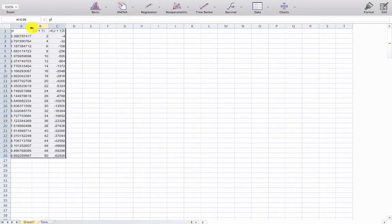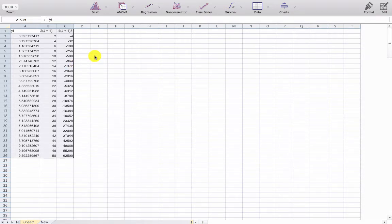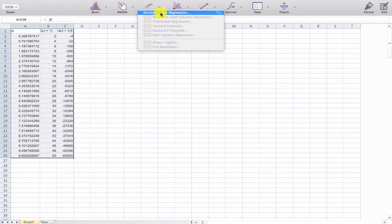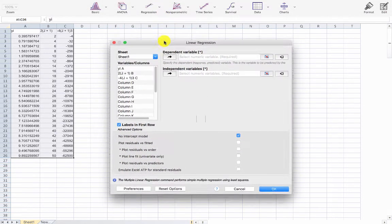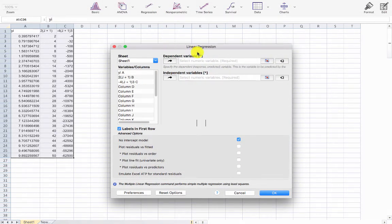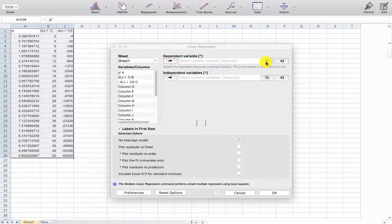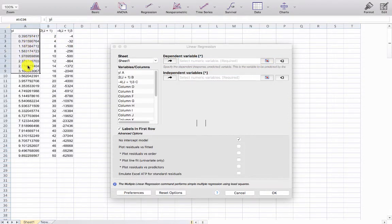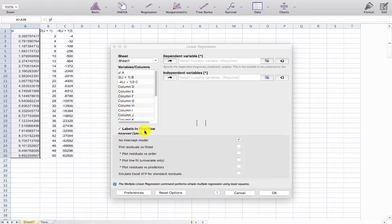Okay with that completed I can now perform a multivariate linear regression. So what we need to do is highlight the dependent variables which I'm doing here. Notice the labels in the first row are automatically checked off here and also the no intercept model is automatically checked off.